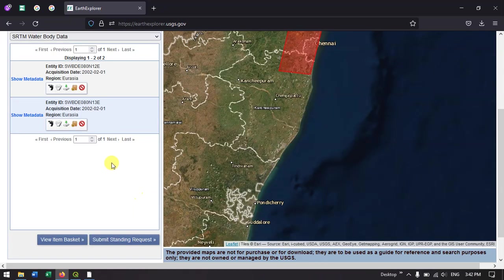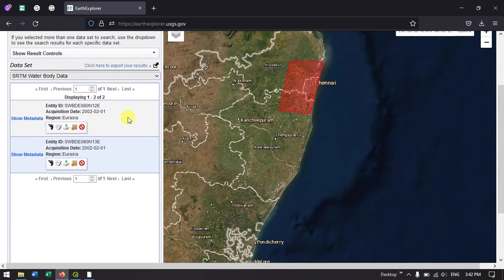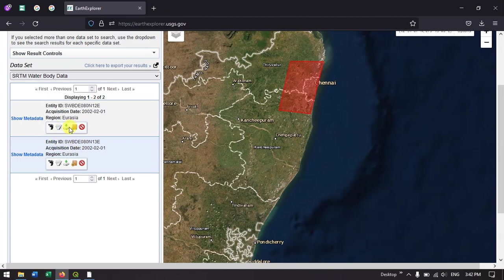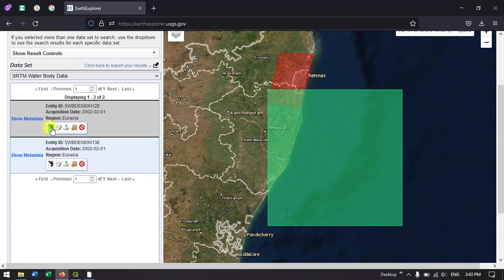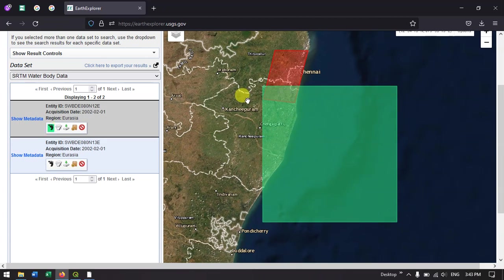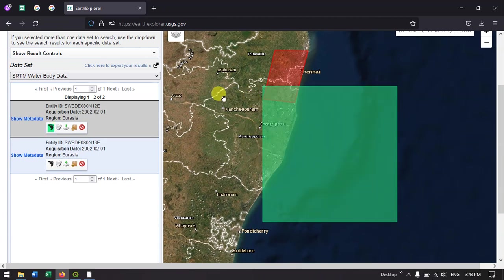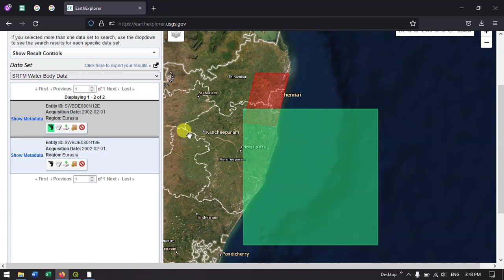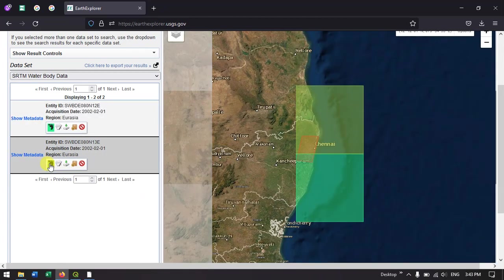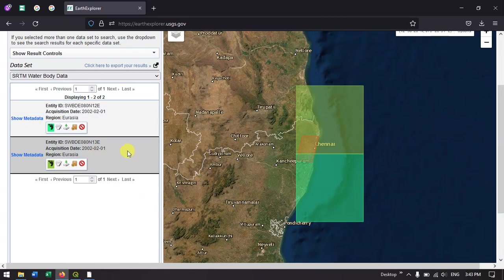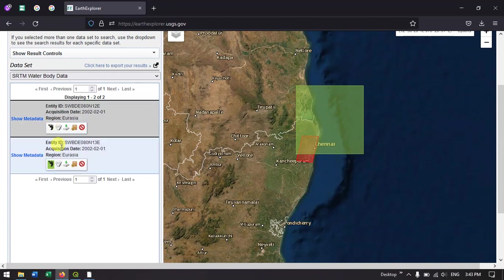Once you have hit the search button, now you can see results have arrived. If you click on this footprint icon, it will show the footprints of how much area the scene covers. Two scenes are there. Let me show you the first scene.